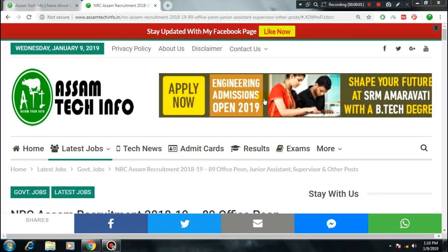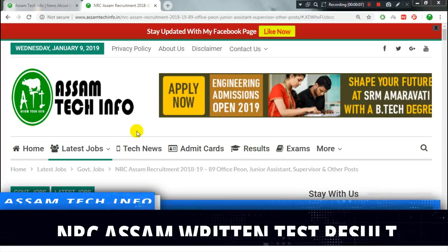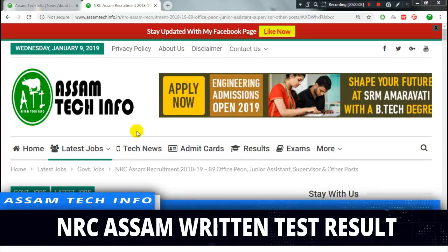Hello friends, my name is AssamTechInfo, and today I am going to show you a video. I am going to show you a result — the result of the NRC written exam.